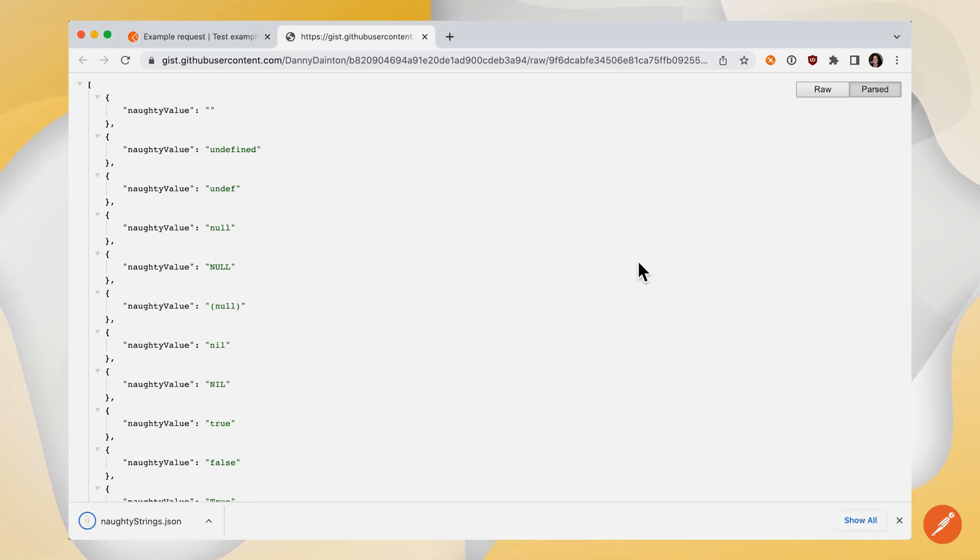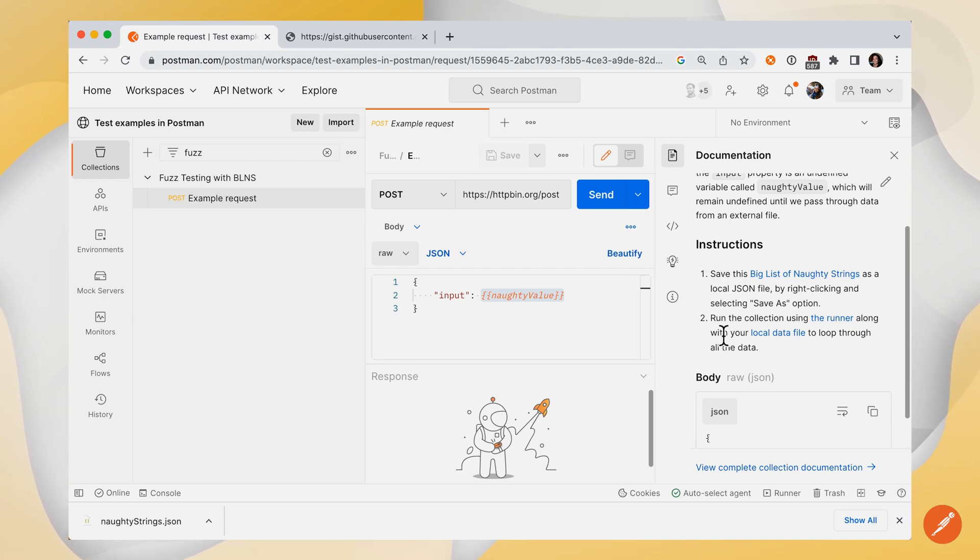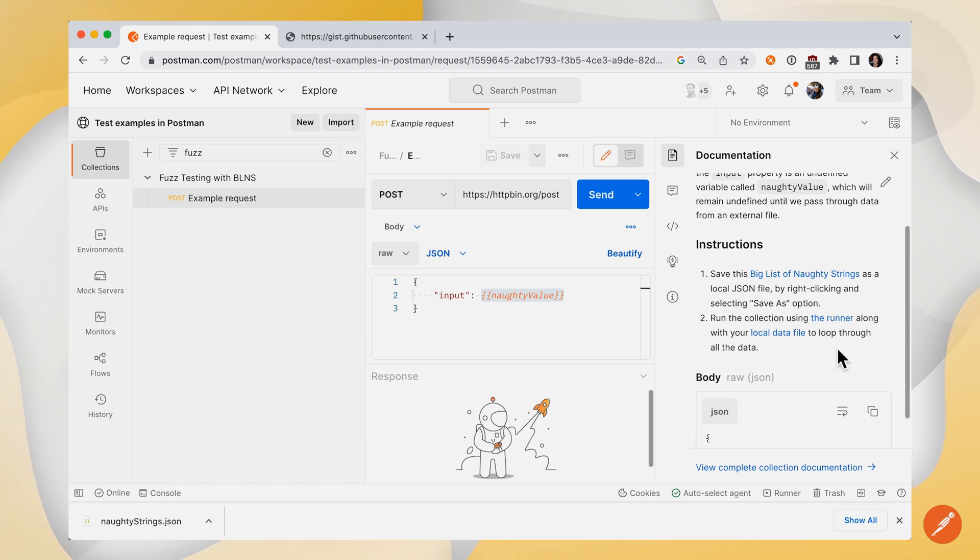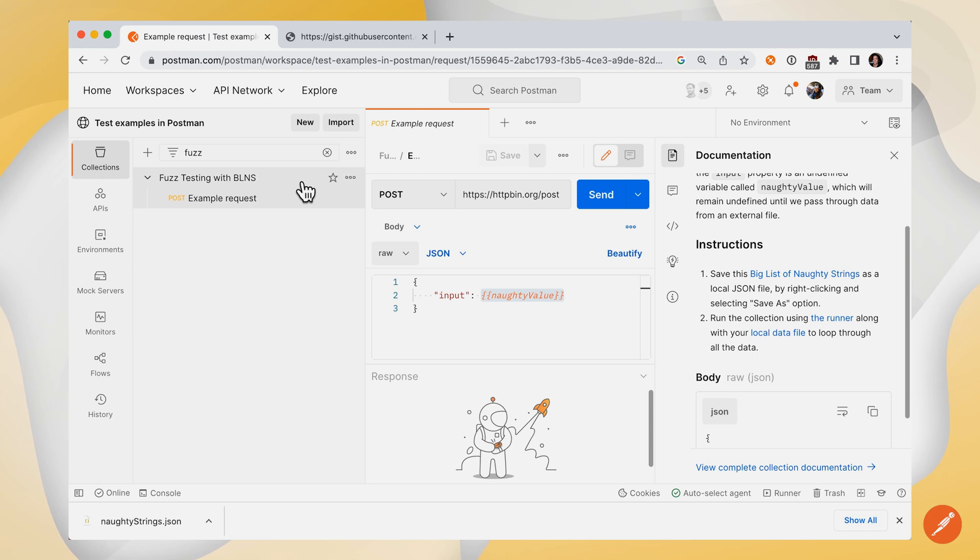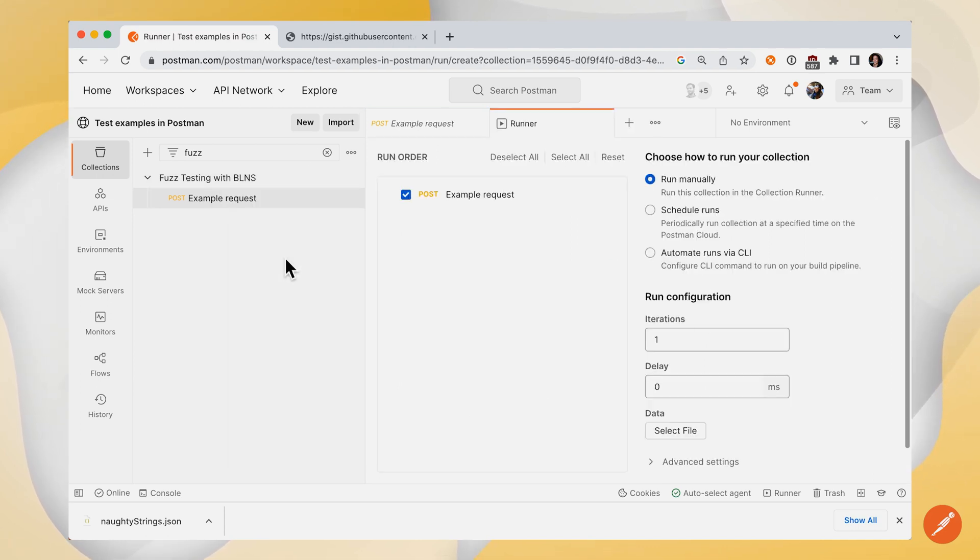And we'll go back to Postman. The next thing we'll do is run the collection using the runner along with that local data file we just saved to loop through all those different scenarios. So let's go to our collection and the options menu and select Run Collection.